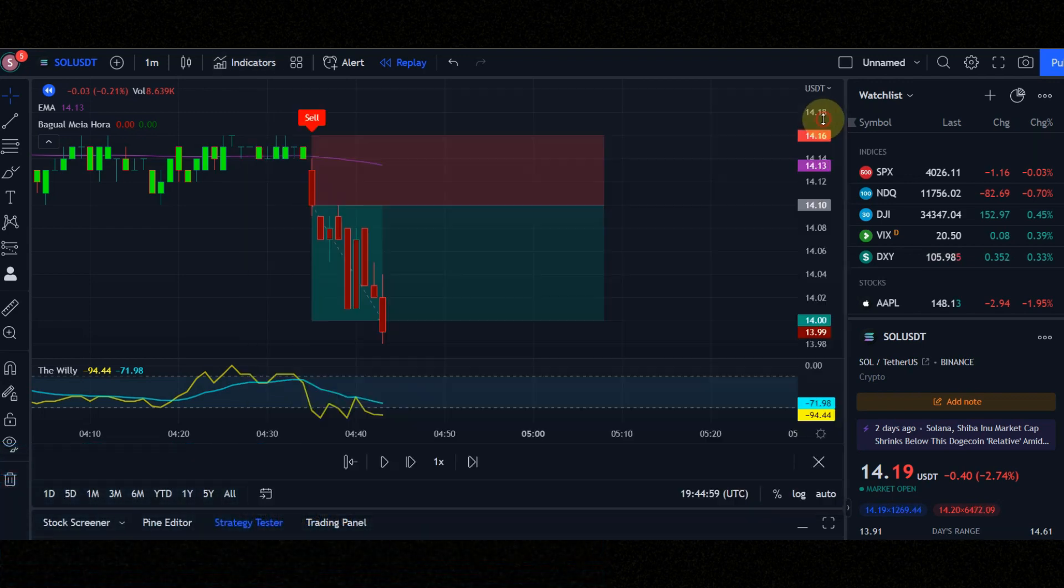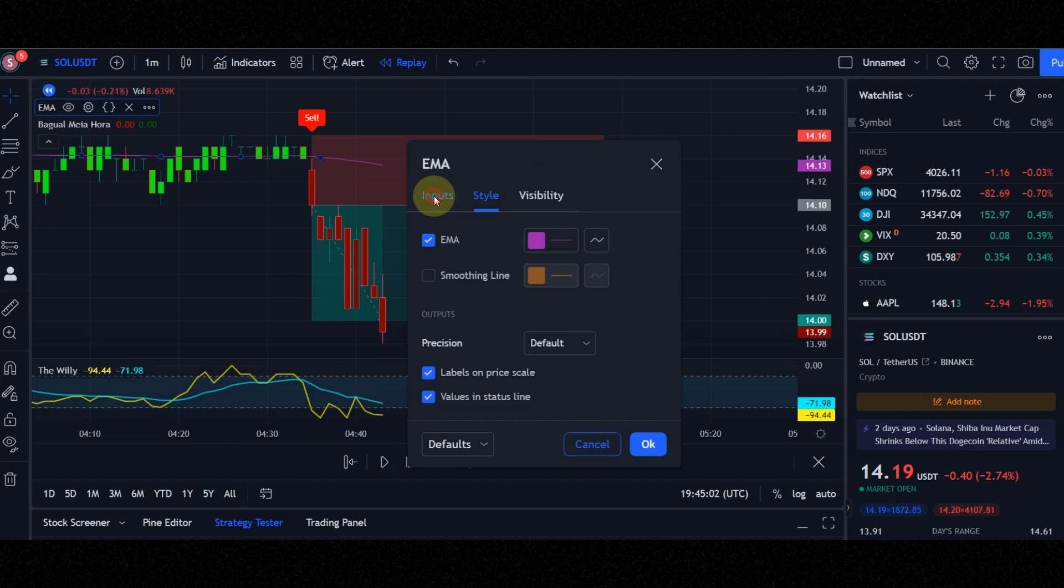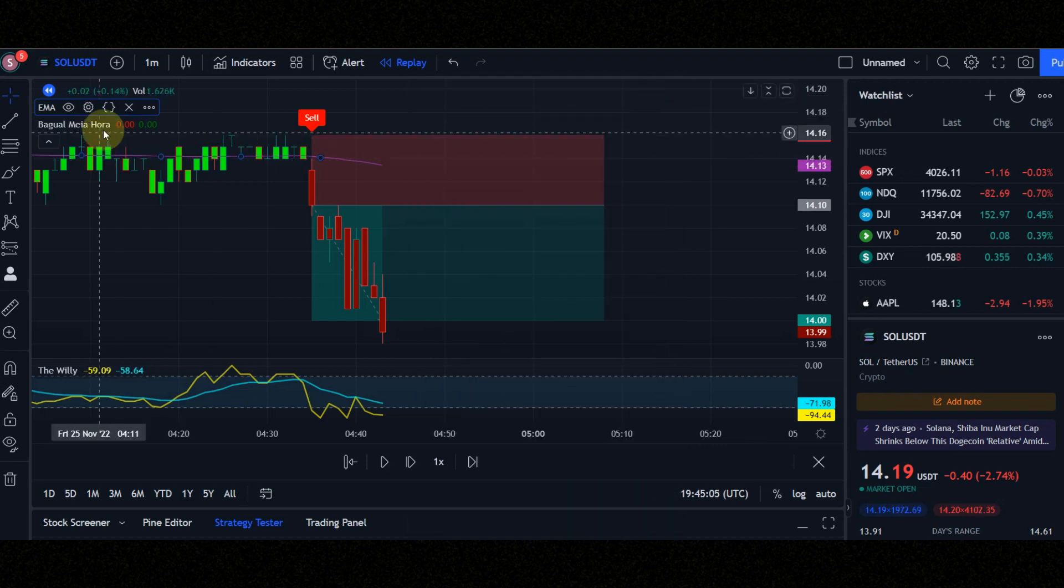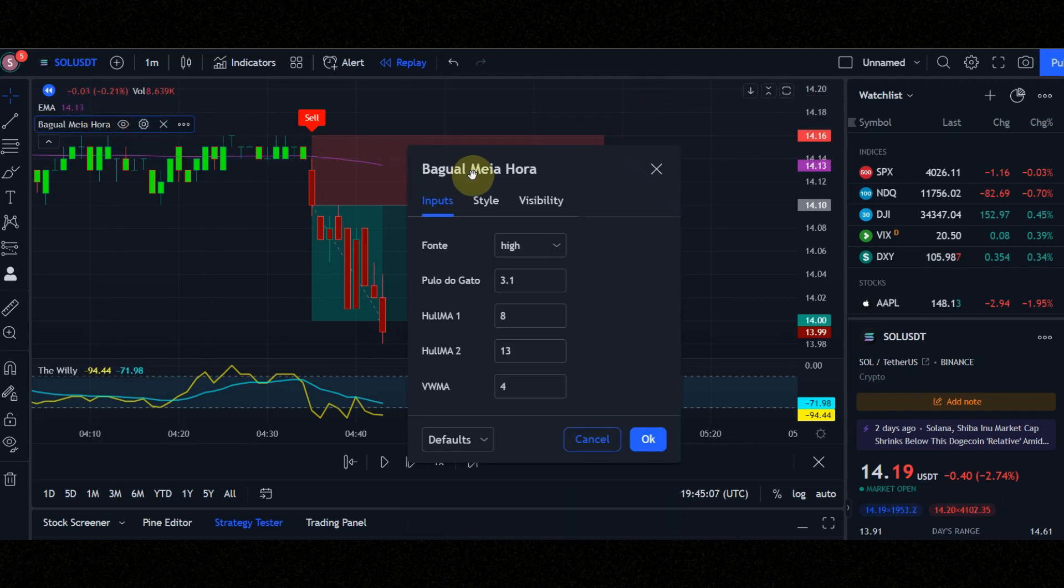Set the indicator settings like me to get the best result. Do not use this strategy in range market guys.